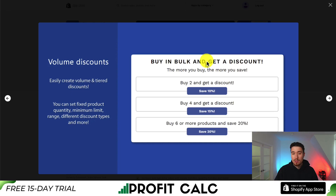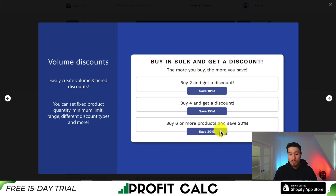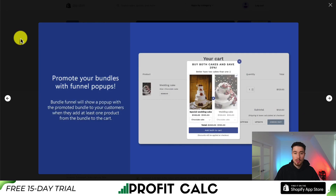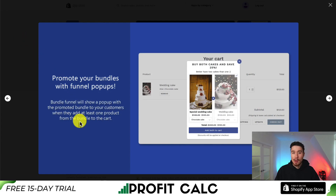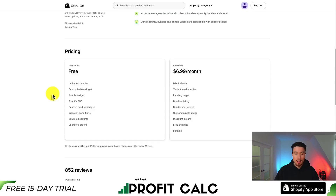You can also do volume discounts — so if the customer wants to add more than one, you can give them a discount. You can see buy two, buy four, or buy six and save 20%. You can also promote your bundles with funnel pop-ups when they add at least one product to their cart.